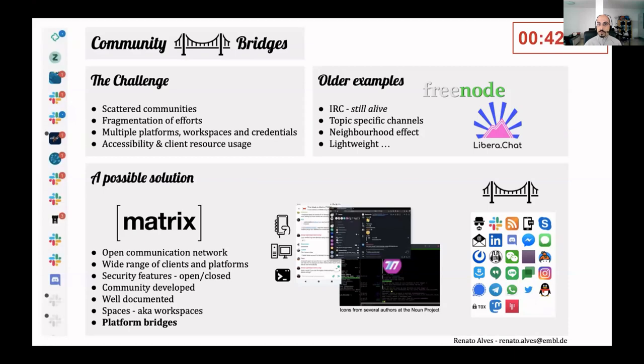Matrix is secure, is well documented, is accessible, is available on multiple platforms and devices, and provides bridges to many other platforms.